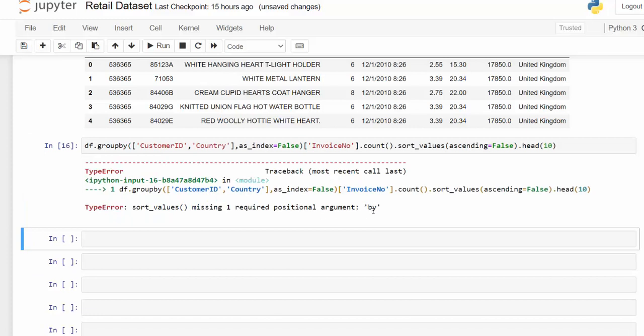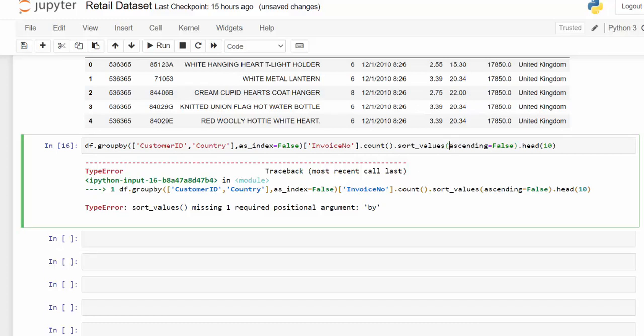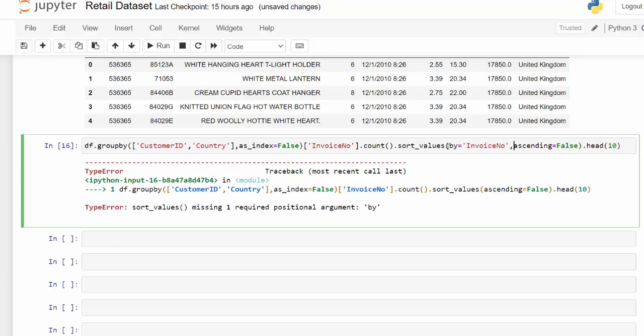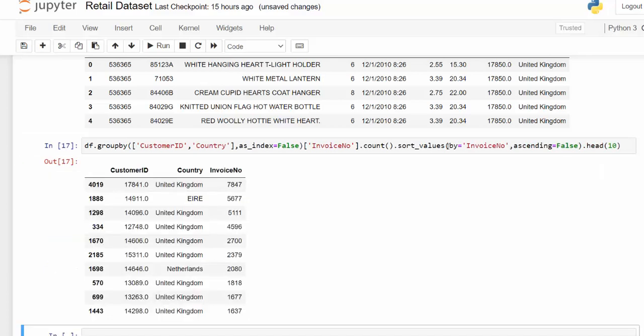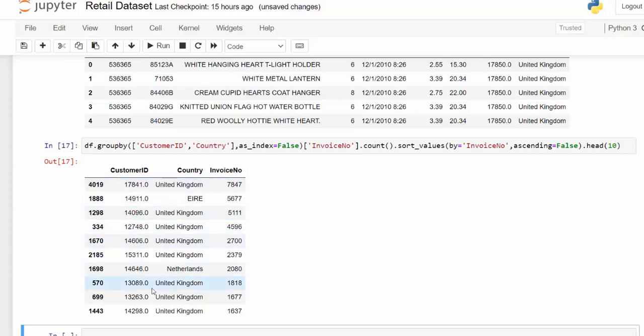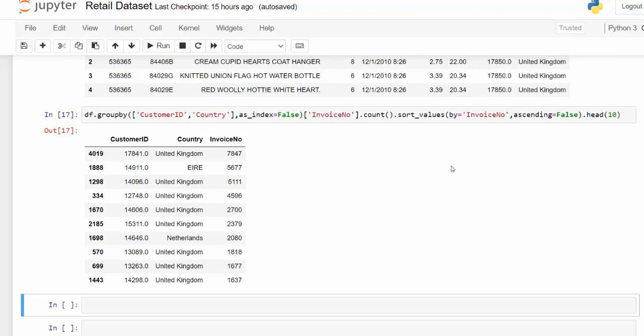And now that we have that, we need to specify how we want to sort these values by because they're now no longer sorted by the value. So we want to sort by, and then we pass it the invoice number. Now we have this sorted by the number of invoice numbers. And you can see this is slightly clearer because now it's in a data frame fashion. Now that we have this,